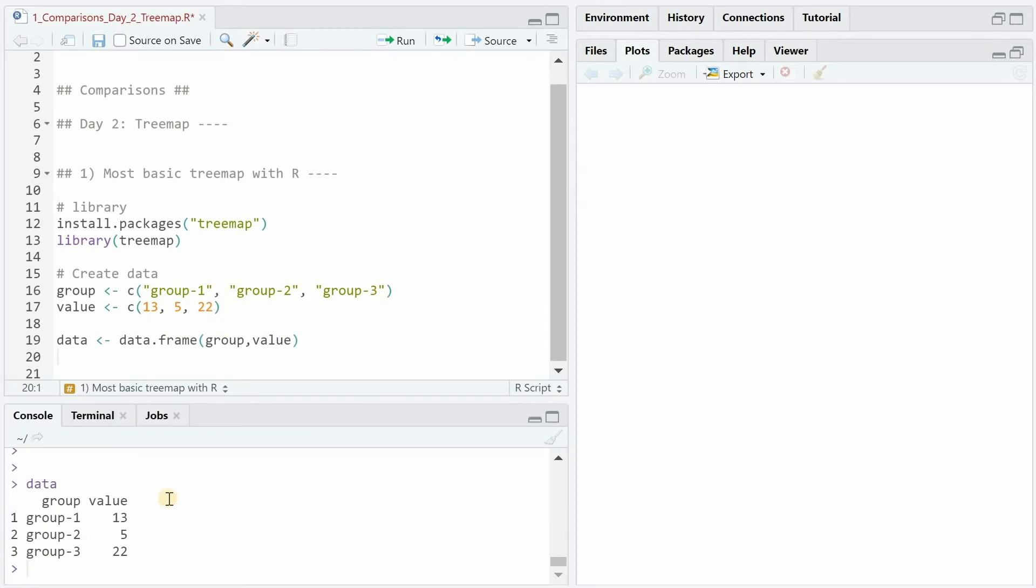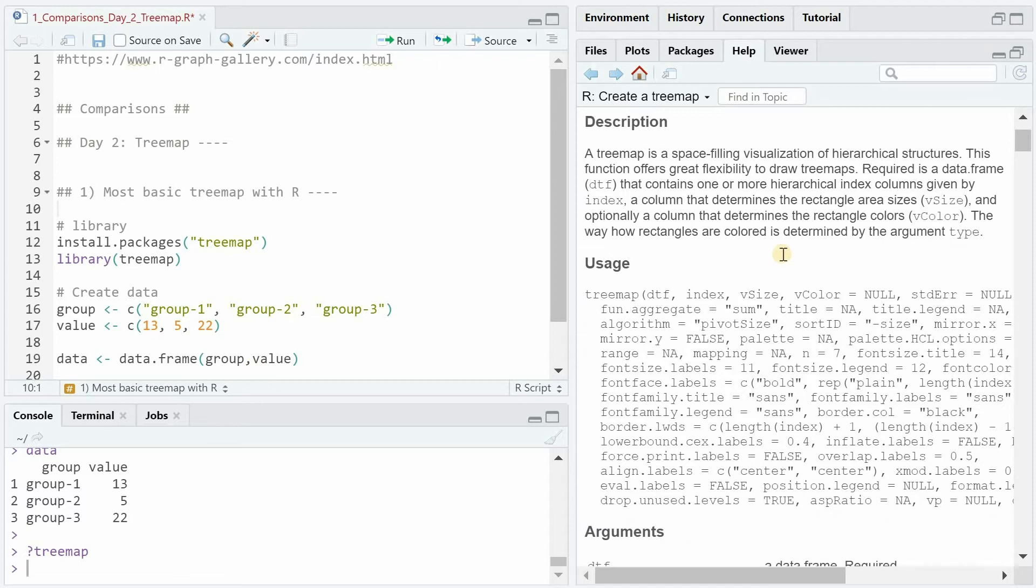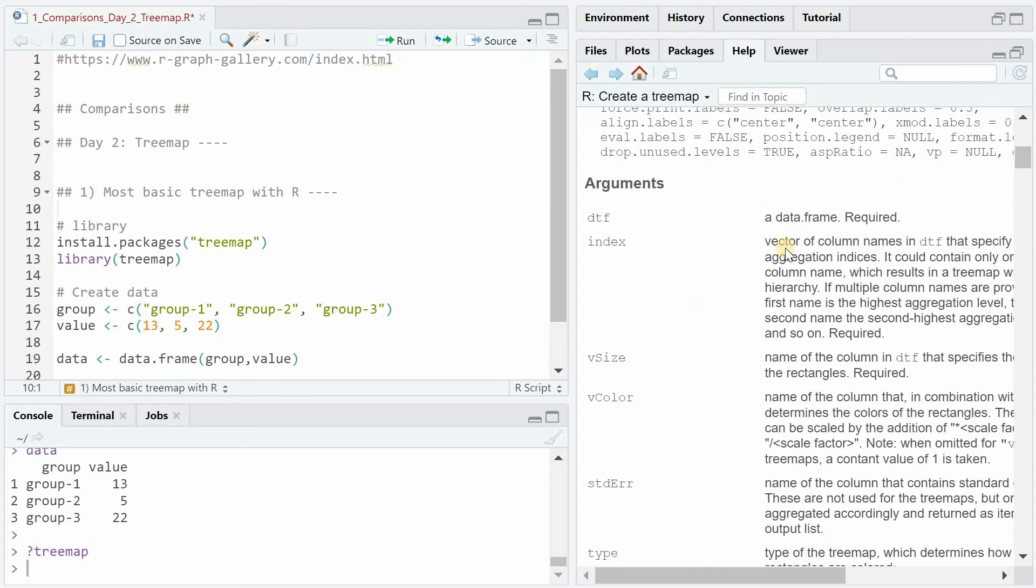This data set is all we need to create a basic tree map. You can load the help for tree map function like this and then see what the different arguments mean.